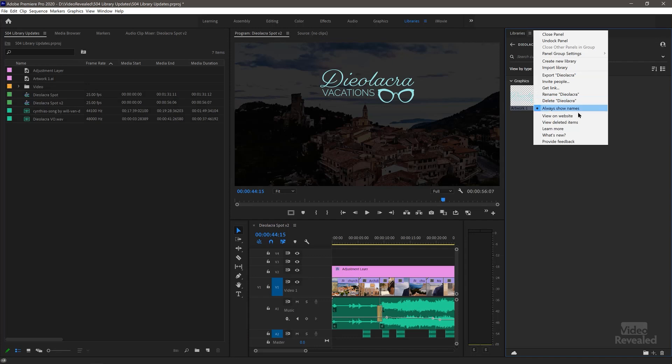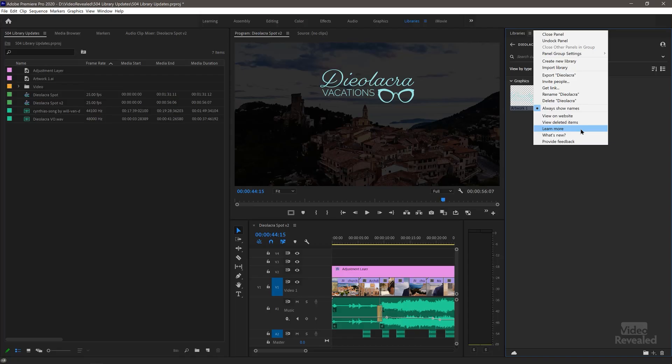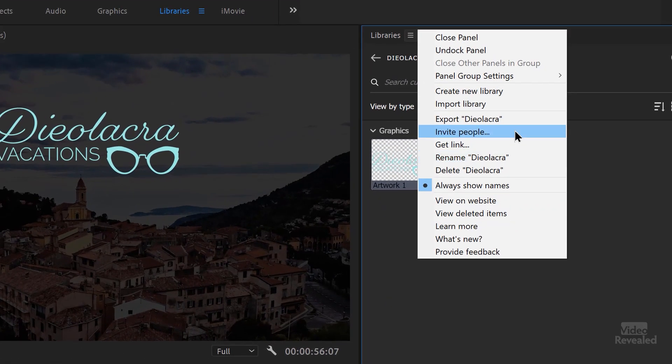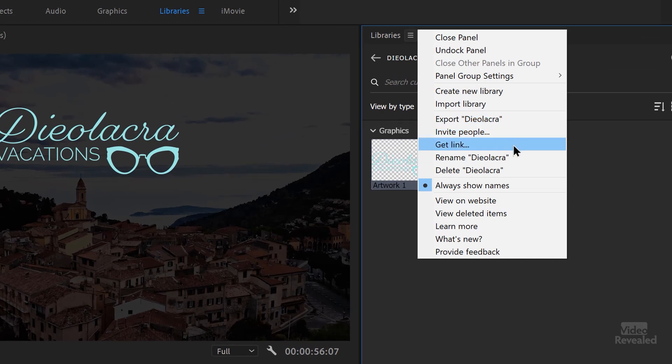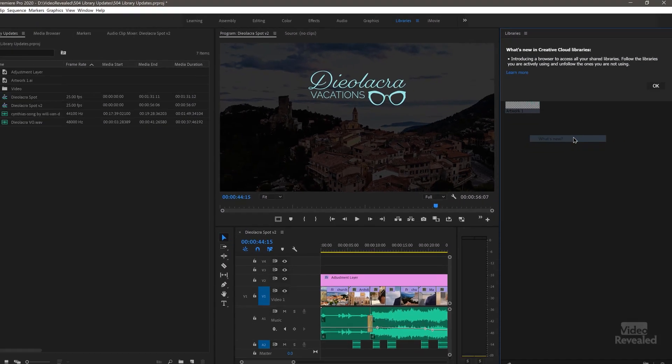If you want, you can view it on the website. This will open that graphic up in the Creative Cloud Library website. You can copy or rename it, download it here, invite people to this, export it, get a link to it, rename it.